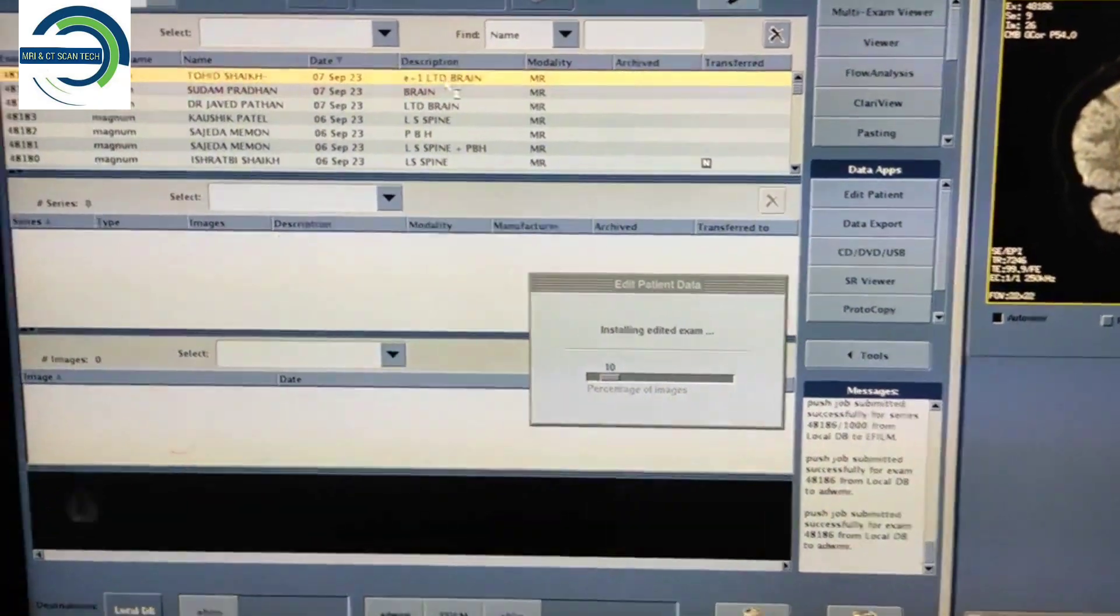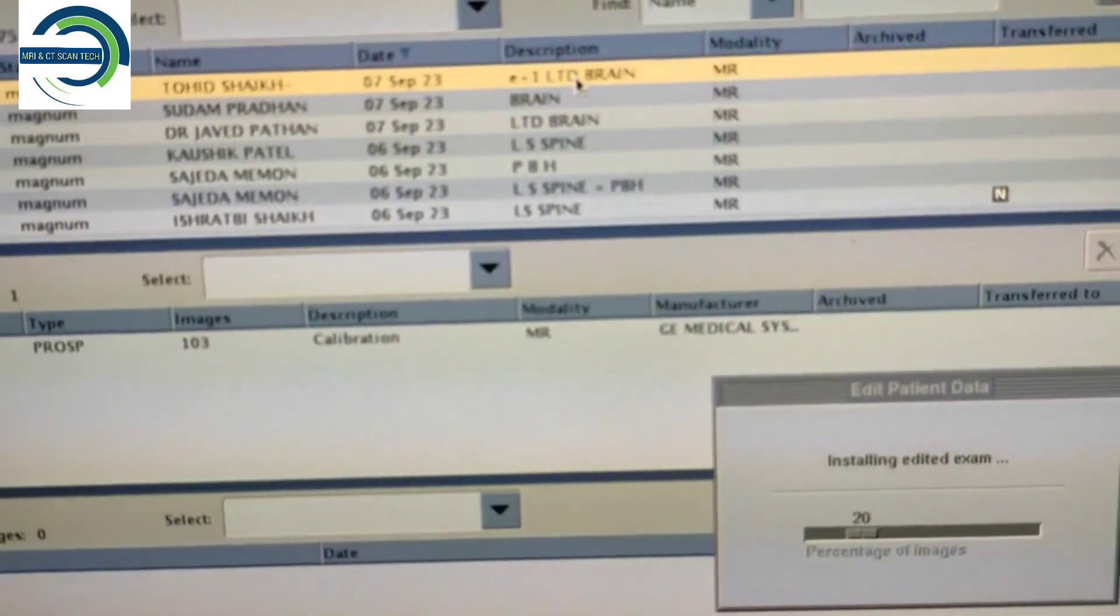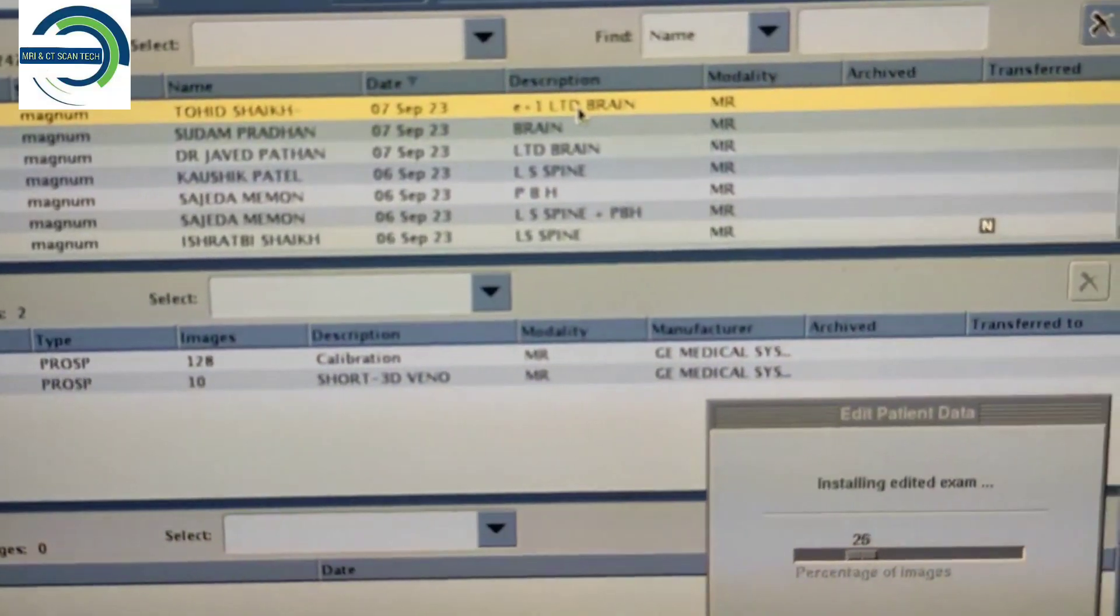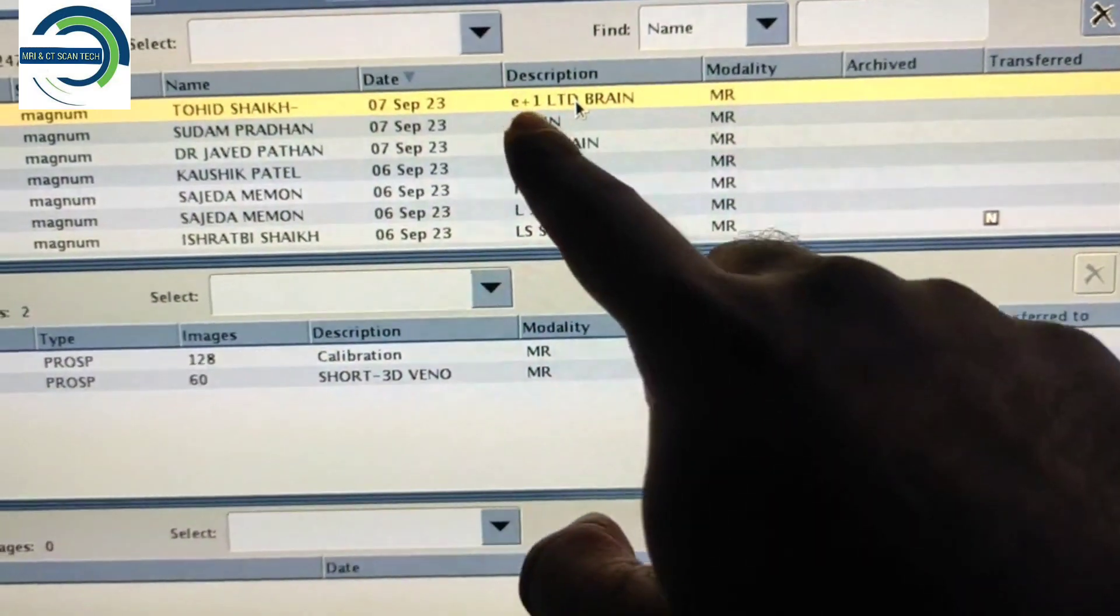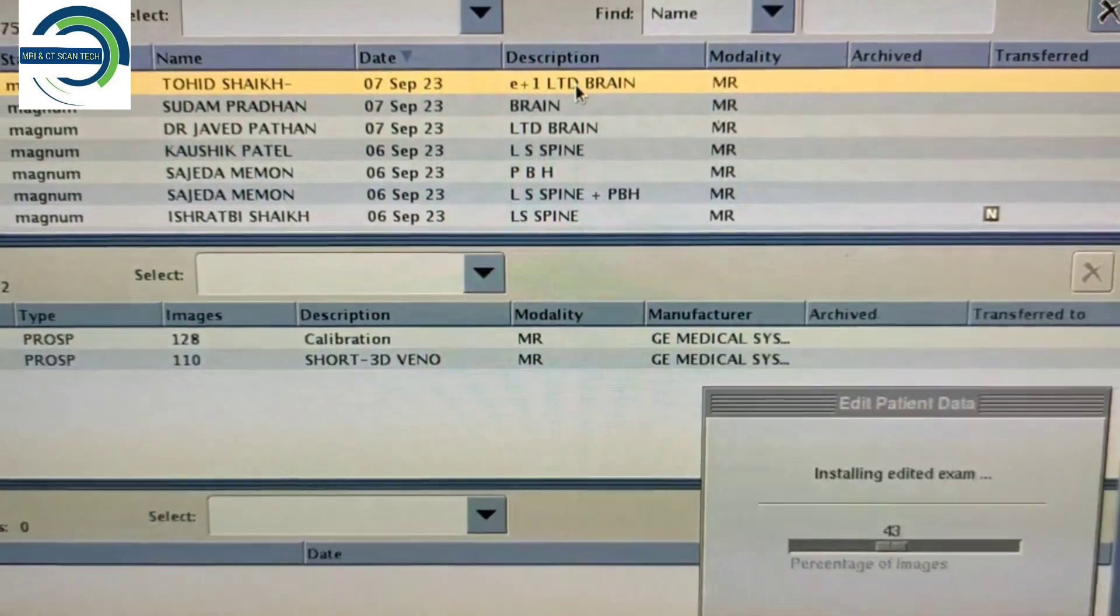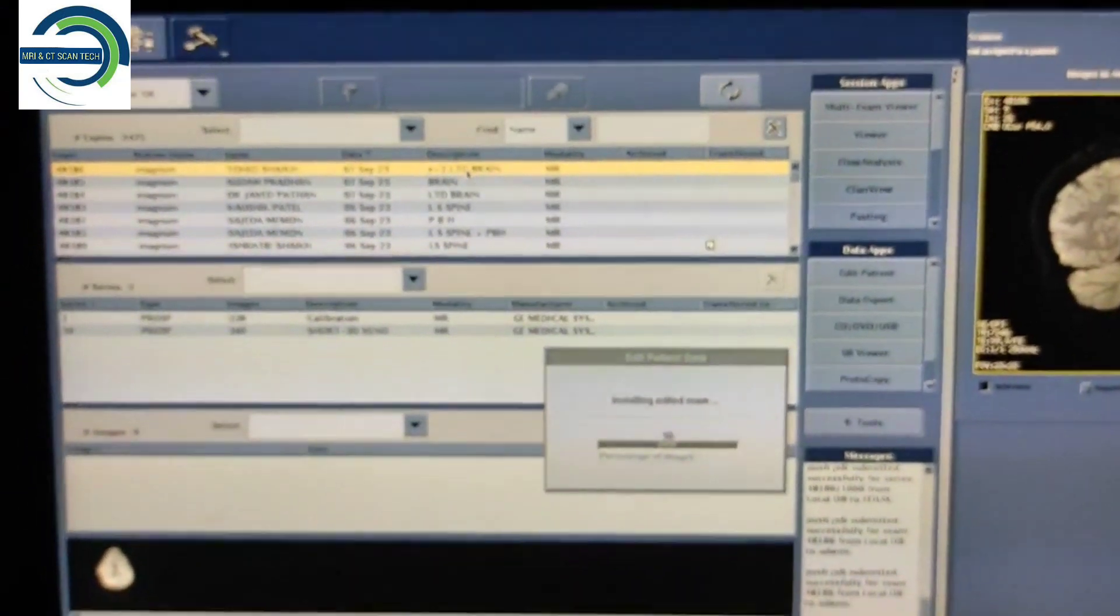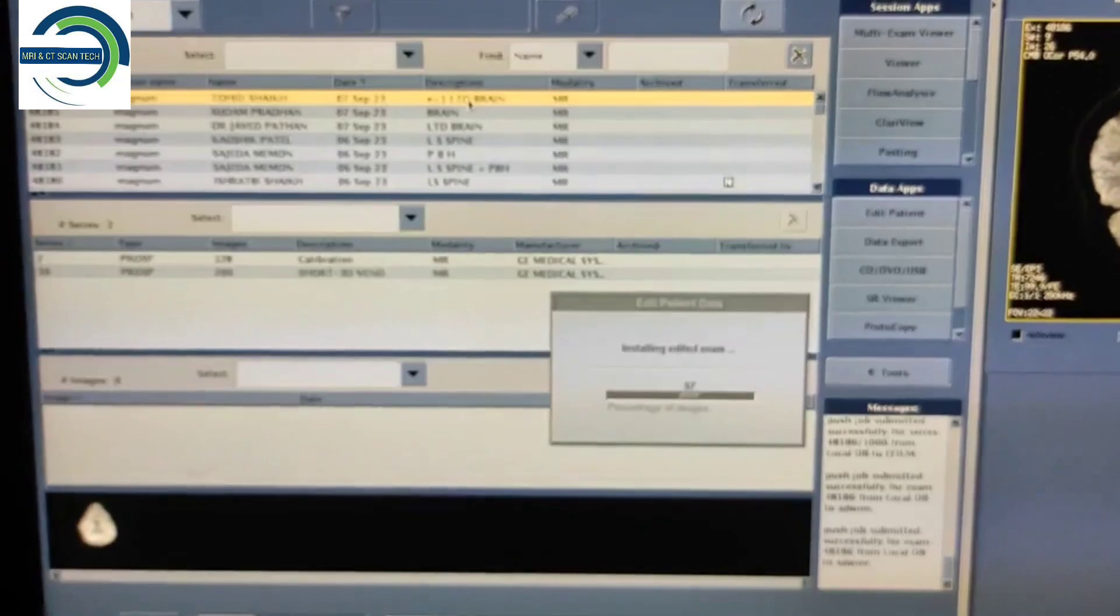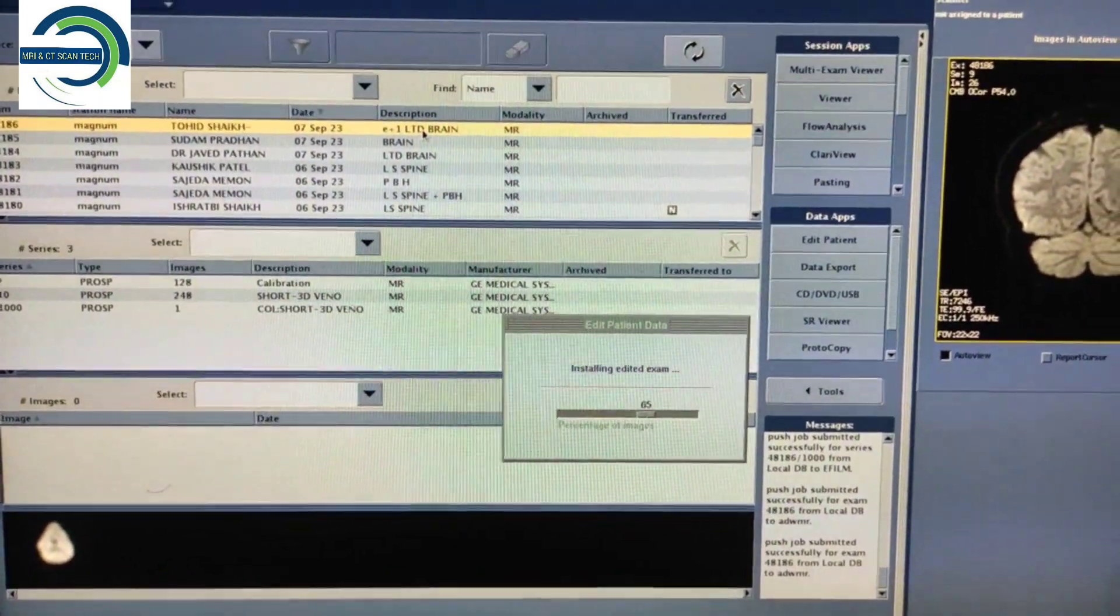So now you can see over here the patient name is coming written with E. You can see E means edited patient name. So this is how you have to edit the patient name on this GE system.